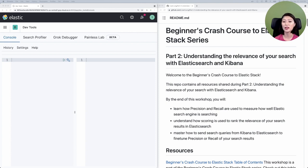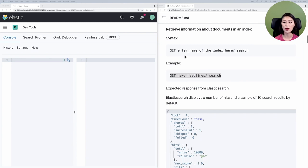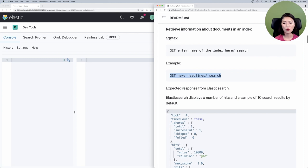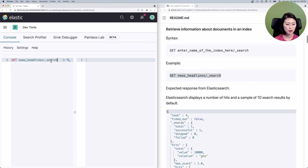One way to do that is by getting information about documents in our index. Knowing what type of information our document contains and how many documents we have will let us know what type of questions we could ask about our dataset. There's a request that gets you that information, so go to the repo, then scroll down to 'search for information,' then down to 'retrieve information about documents in an index.' For every request we'll go over, I've included the general syntax for you so you could customize this for your own use case.